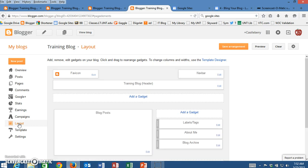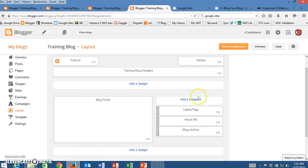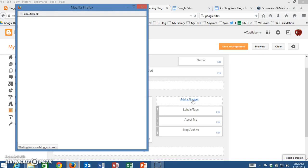Once we're in the layout, it will show exactly the different areas that we have on our blog. We're going to go to the side panel here and click on add a gadget.